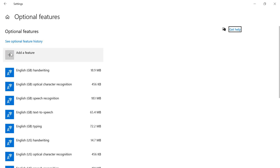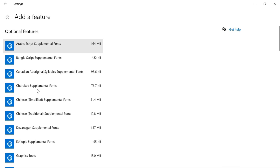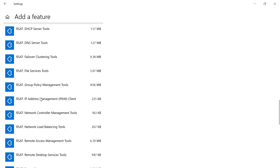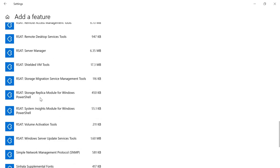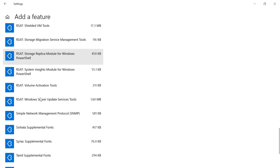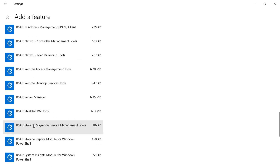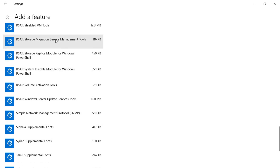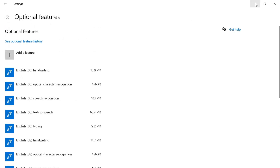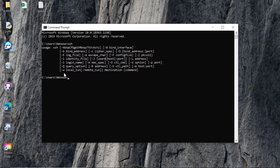Then you add a feature and scroll down. In case your OpenSSH client is not installed on your machine, you can always install it from this list. In my case it's already there so I won't need this step. Once that is installed, you can just go to your command prompt and type SSH.